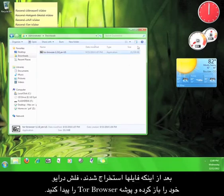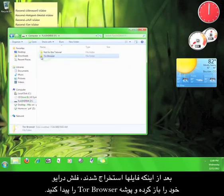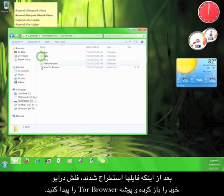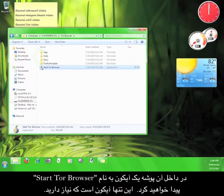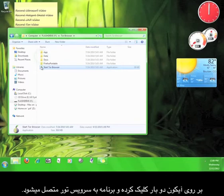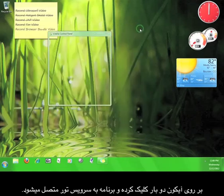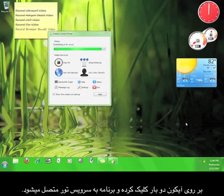Once the files are done extracting, open up your flash drive and find the Tor Browser folder. Inside that folder, you will find an icon called Start Tor Browser. This is the only icon that you need to use. Double click the icon and Tor will start up and connect to the Tor service.